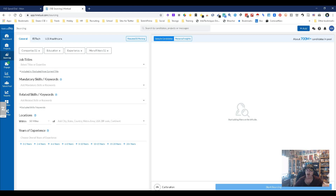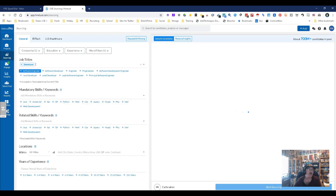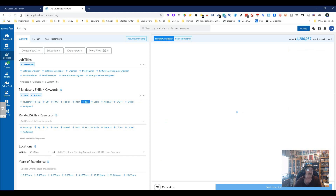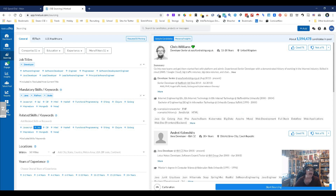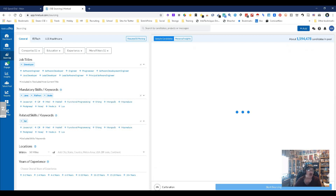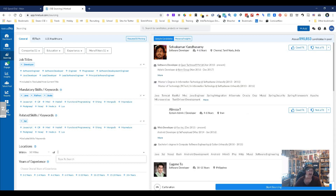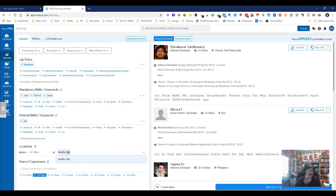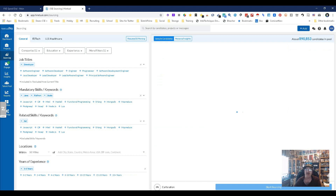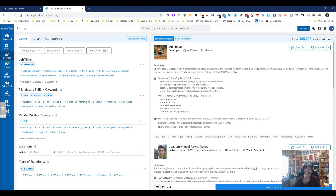Let's start with title — I'm going to put in the word 'developer,' which is what I do. It'll give me other related titles I could put in. Then we can add skills: I'm going to add Java, Python, and Scala. Over here you can see our numbers changing, letting us know. You can put in related skills like SQL. Down here you can give it a location — we'll do 50 miles, I'll pick Seattle, Washington. Then you can set years of experience; for now we'll go six to eight. See the numbers changing, which is cool.